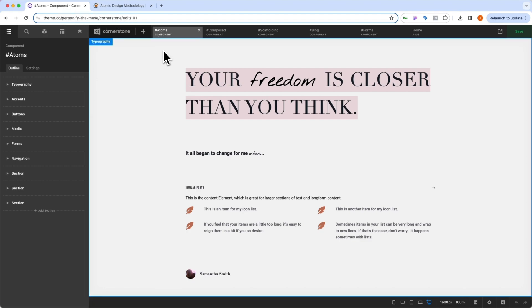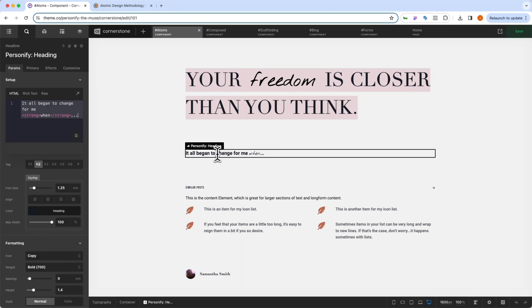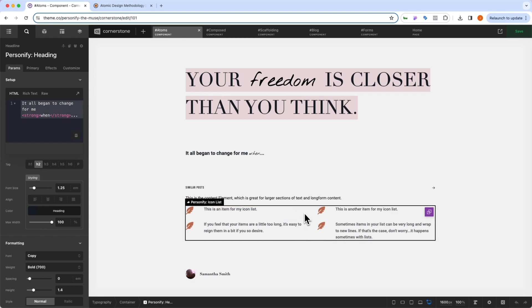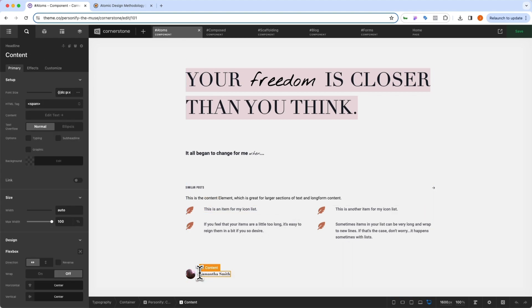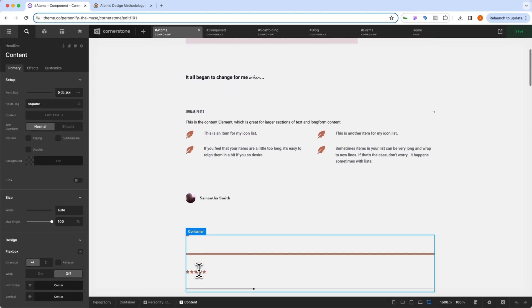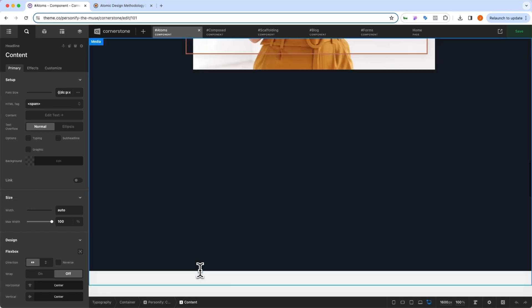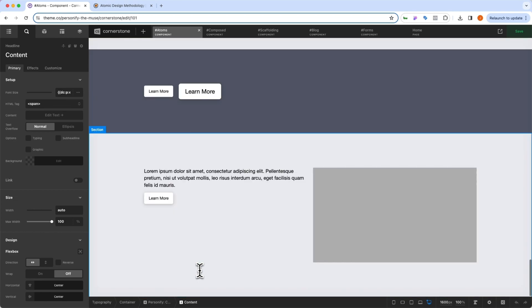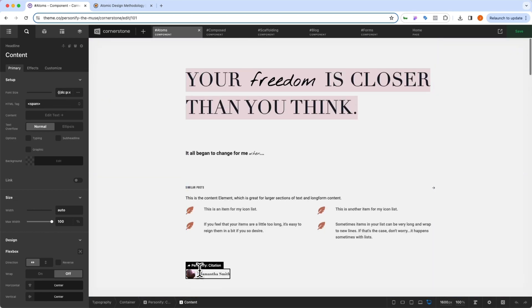Atoms, which at their core are going to be the most granular details of our design. This is what a hero heading looks like. This is what a standard heading looks like. This is what our bullet list looks like. This is what a citation looks like, etc. And you'll notice that we have that throughout the entire component system under atoms.